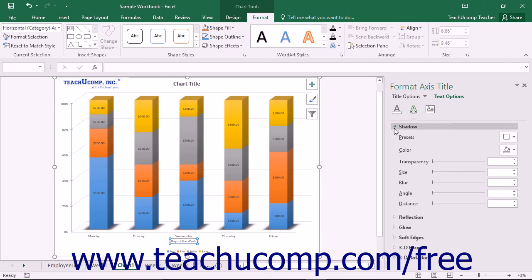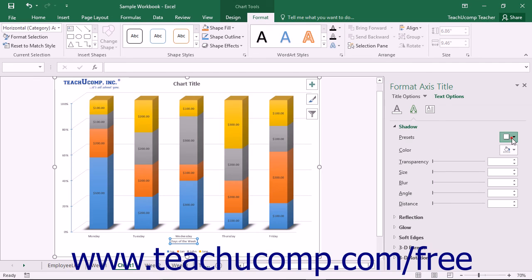You can set any options that you would like within the task pane to immediately apply those changes to the chart.